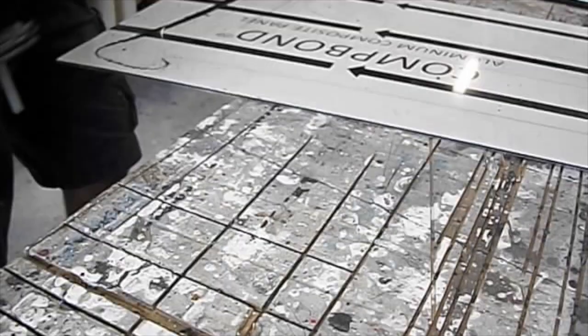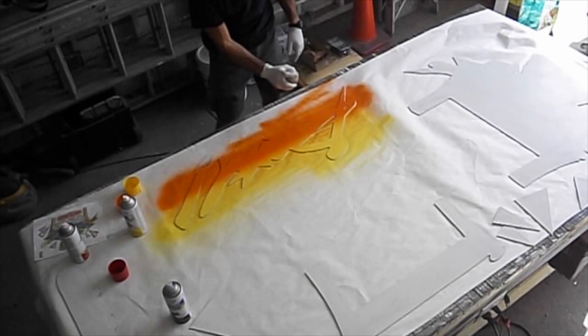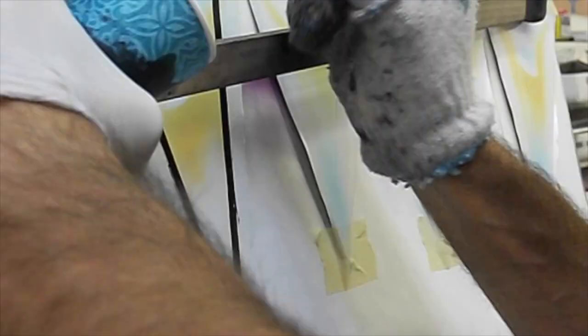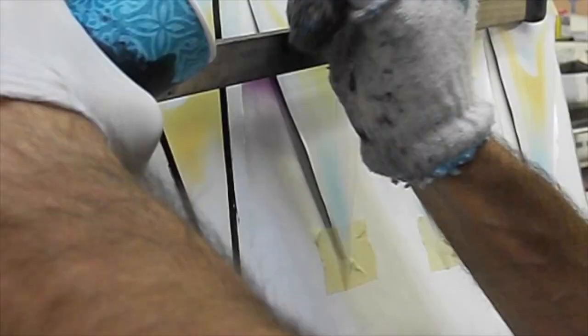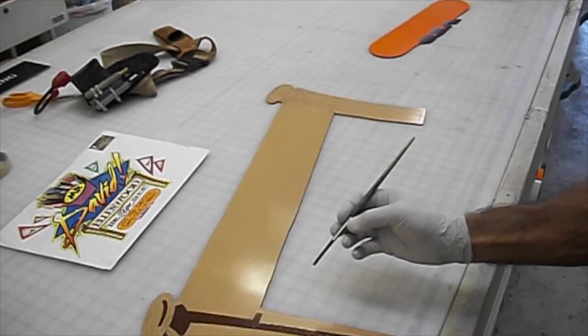Spray paint all the background colors and airbrush the finer details. Some outlining and some detail brushwork. Blocking out additional colors. More airbrush detailing.